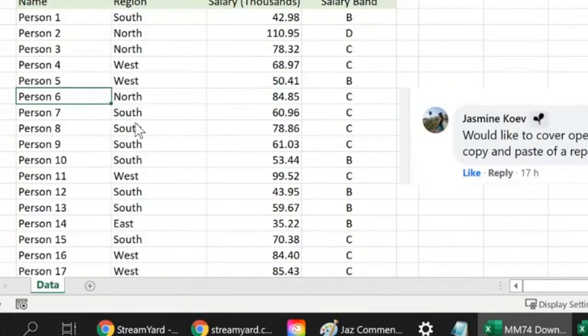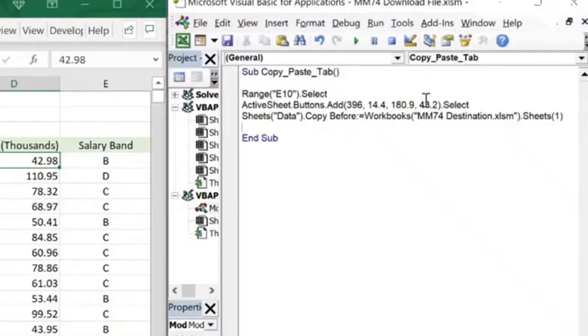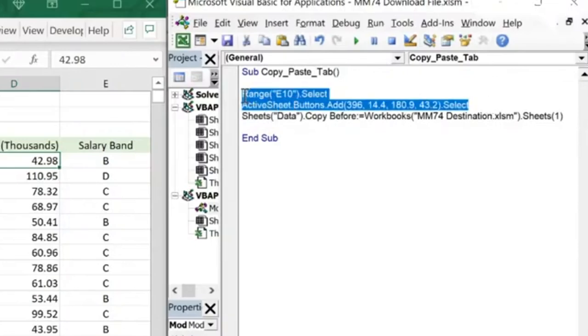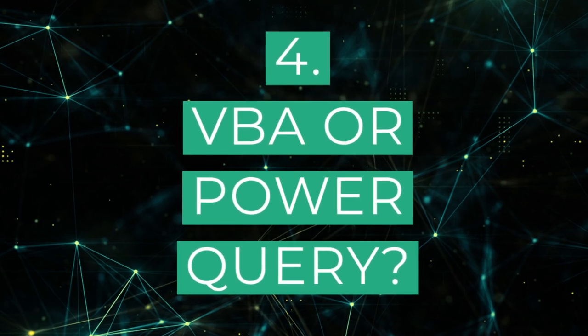Moving sheets between files in Excel is something people do all the time, but what's the best way to do it? In this video I'll show you how to do it manually, how to do it at the click of a button using Excel VBA, and how to do it using Power Query.